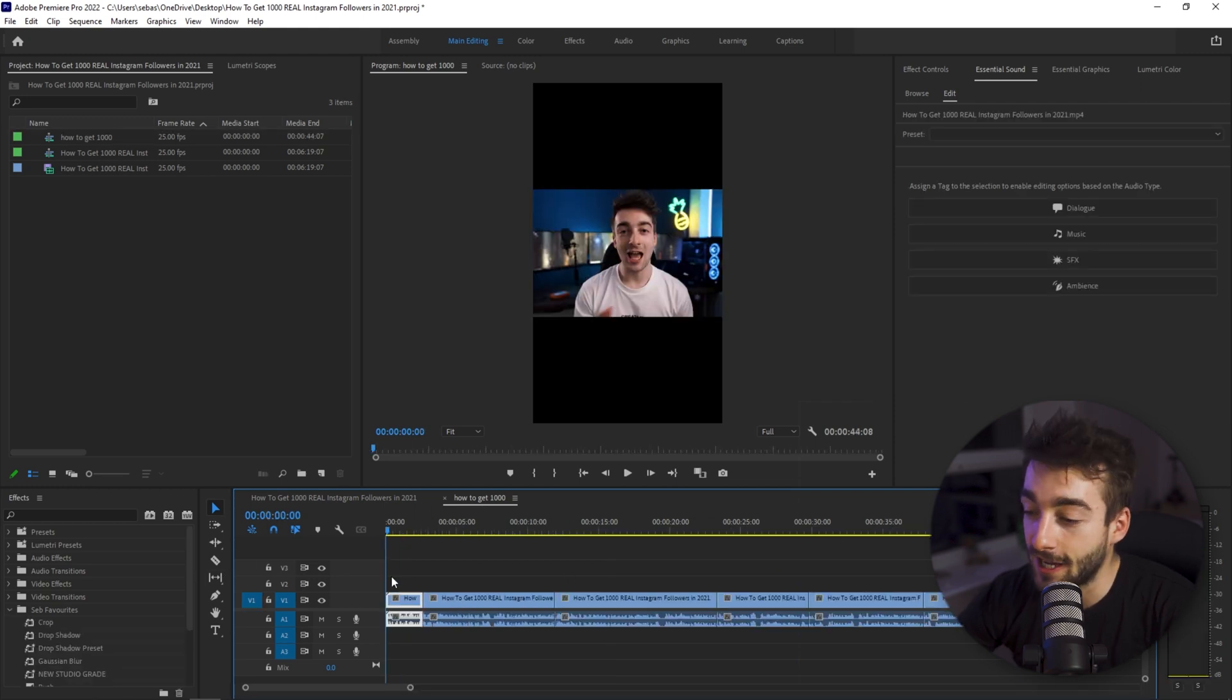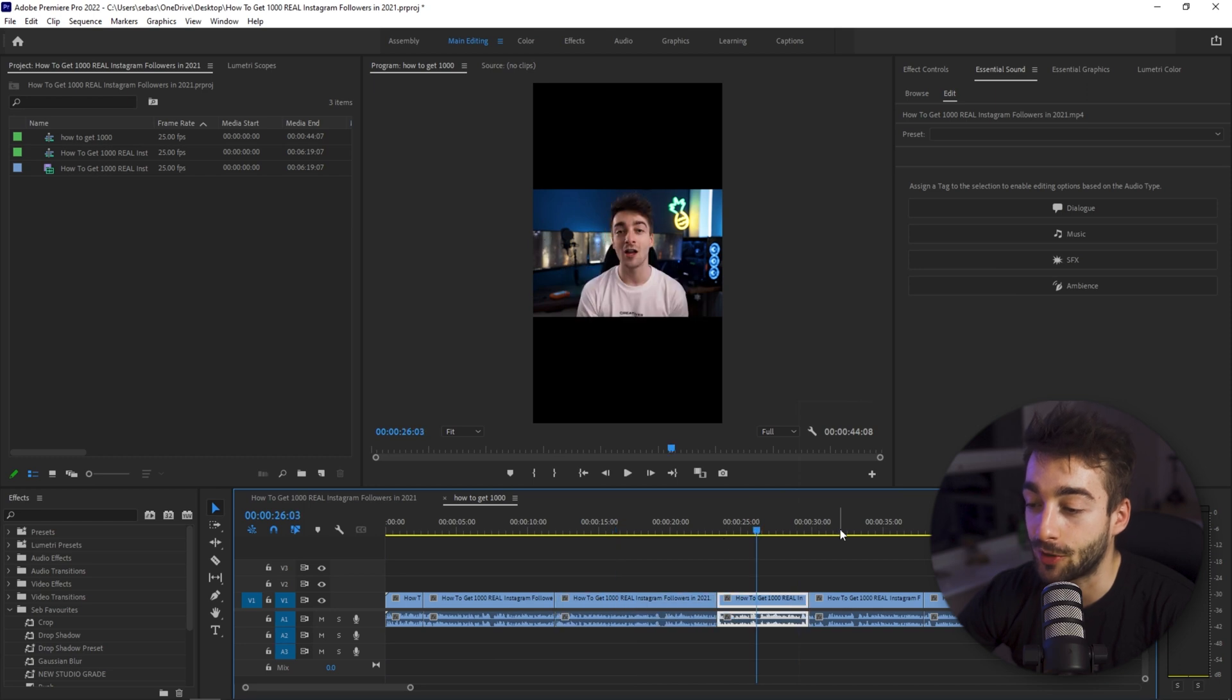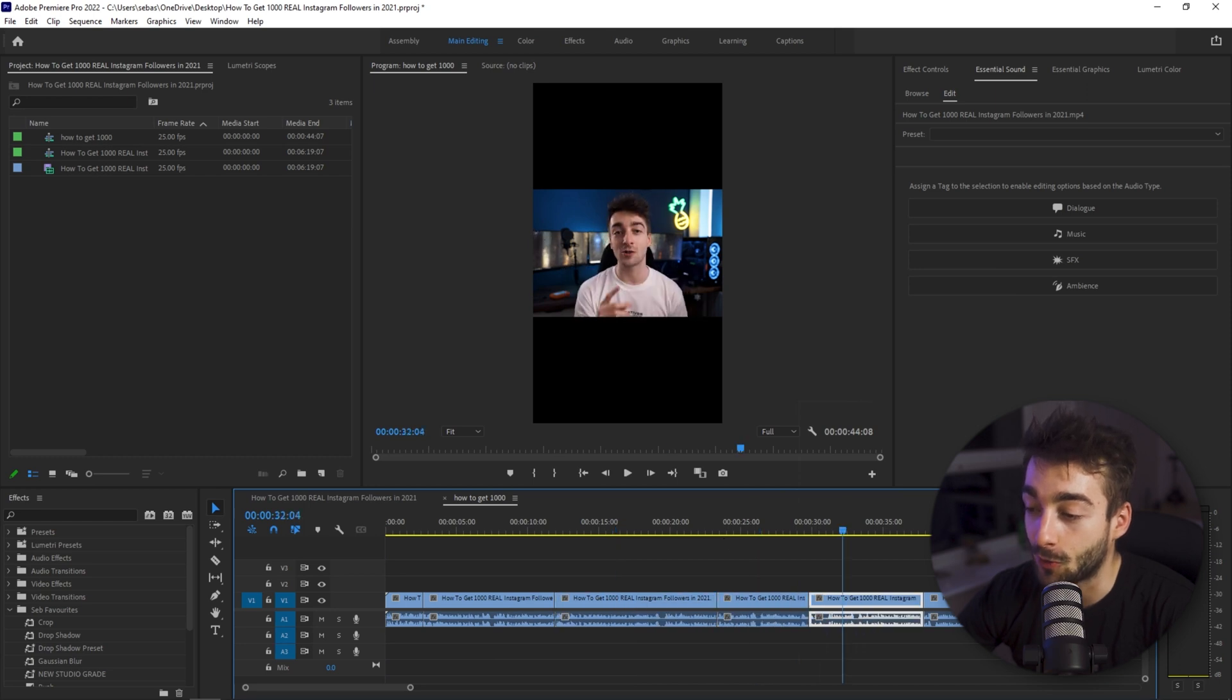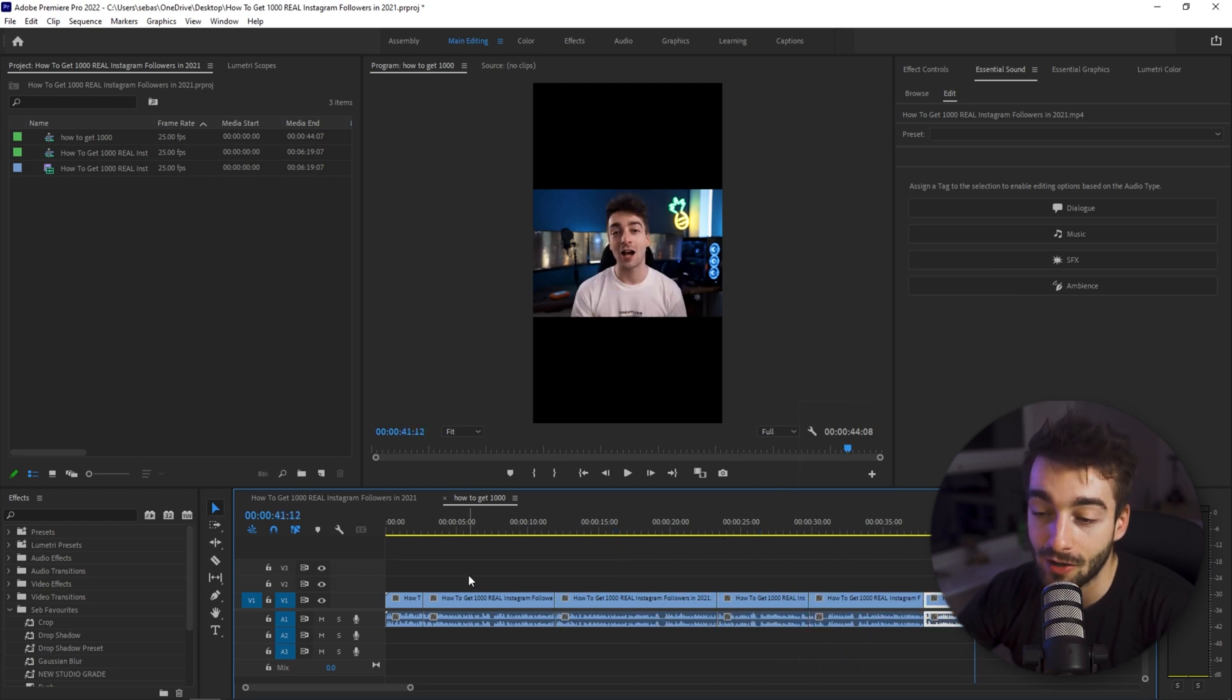Okay so here as you can see we've got our intro, we've got point 1, point 2, point 3, point 4 and point 5.